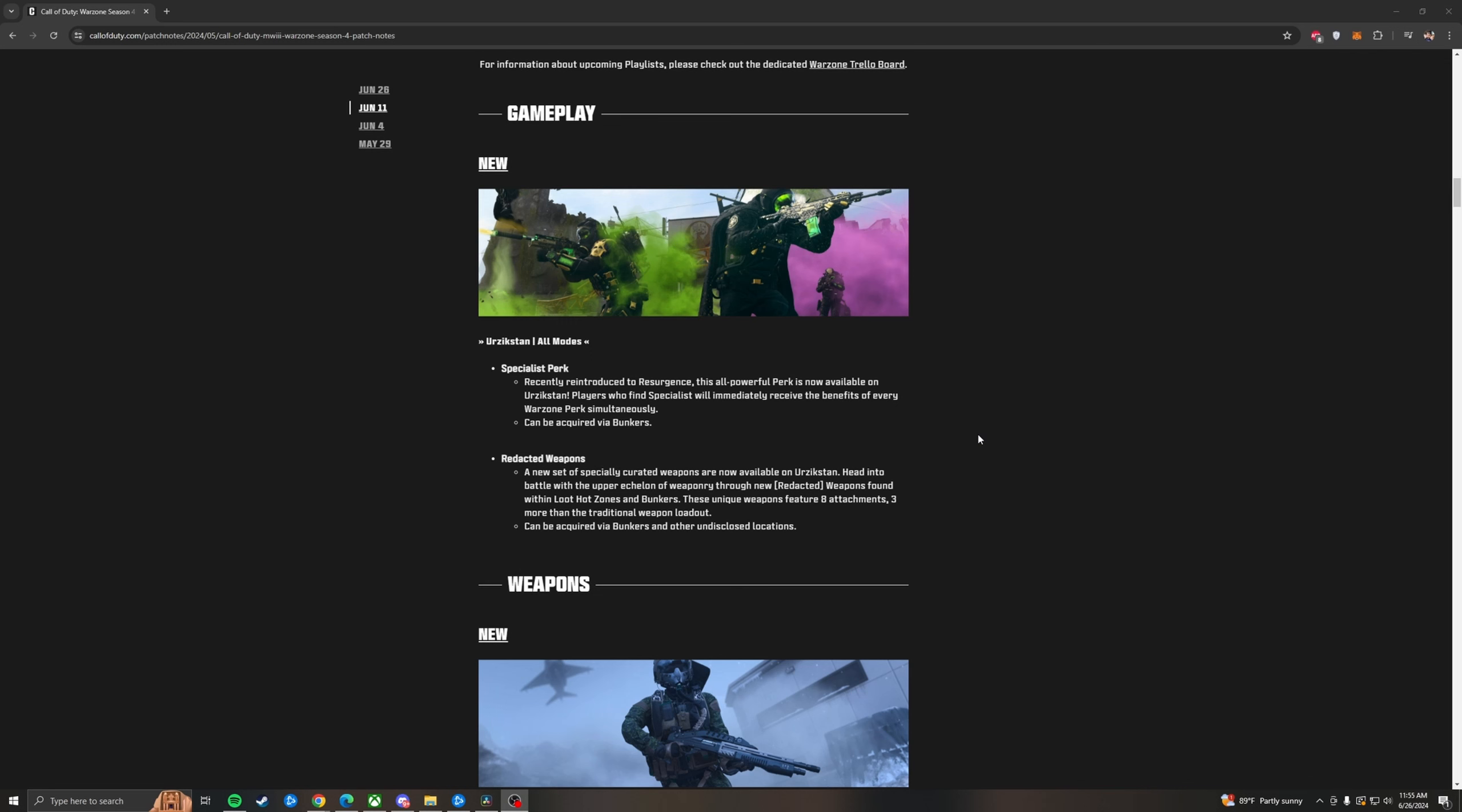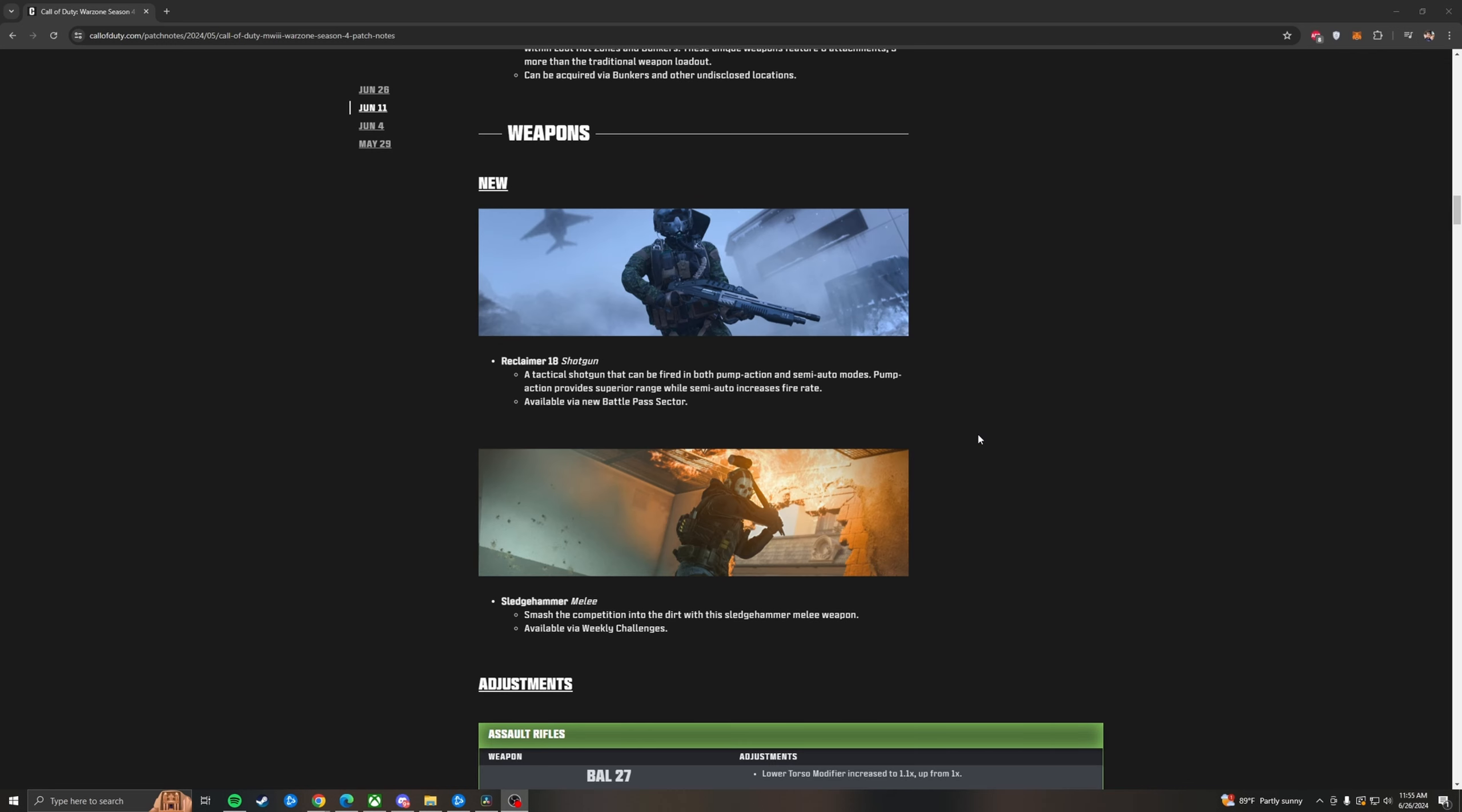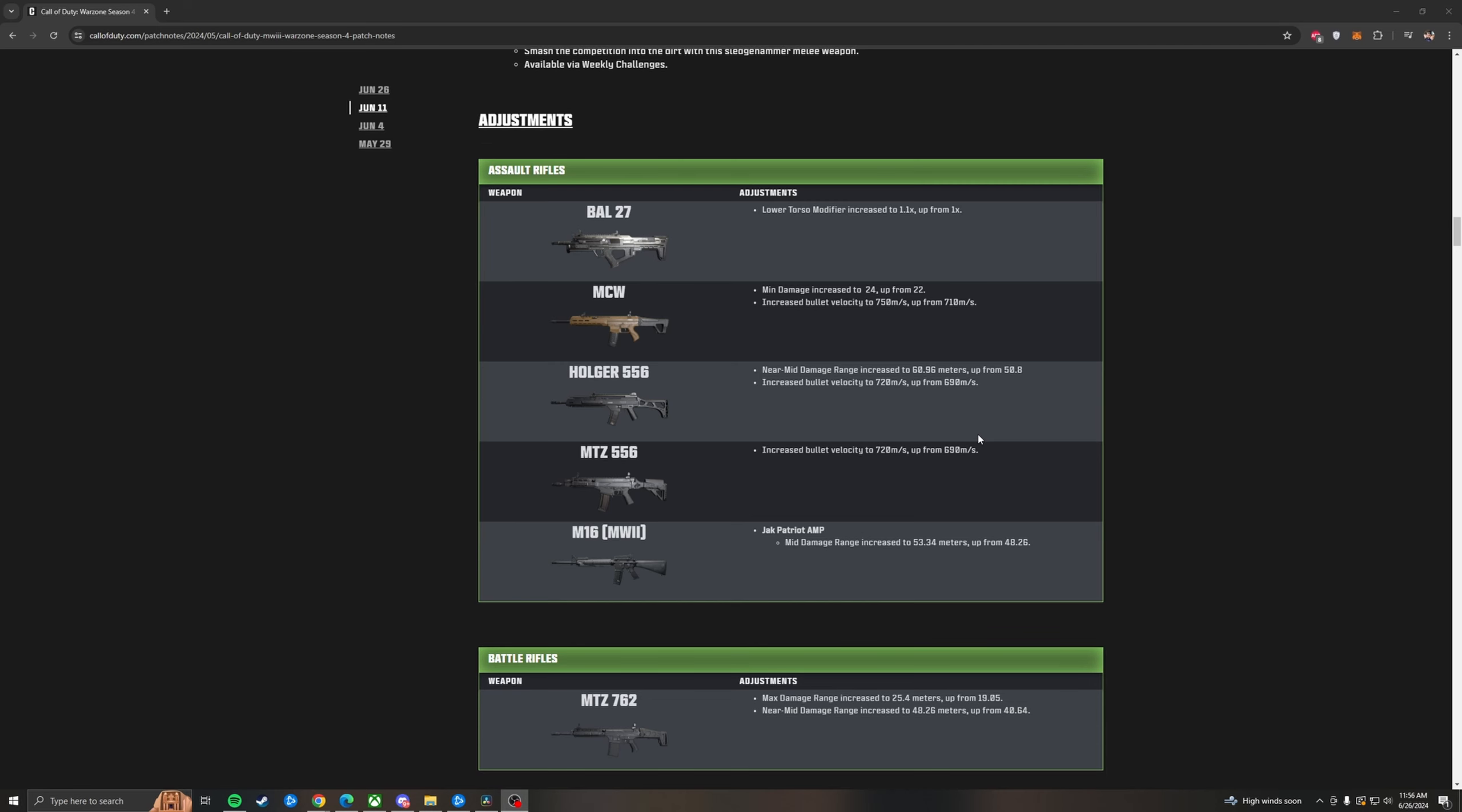And then redacted weapons. These are weapons that have 8 attachments on them that can be found in the new high loot zones or in the bunkers. Then we have our new weapons with the Reclaimer 18 shotgun, which once again just like multiplayer pump action or semi-auto. And it's rumored to have an akimbo attachment. Then we have the Sledgehammer. The Reclaimer is in the classified section of the Battle Pass, which just unlocked a moment ago. And the Sledgehammer will be a weekly challenge. I guess they're out of the aftermarket parts for the season. Nerfs and buffs for Warzone. It's time to talk about those.